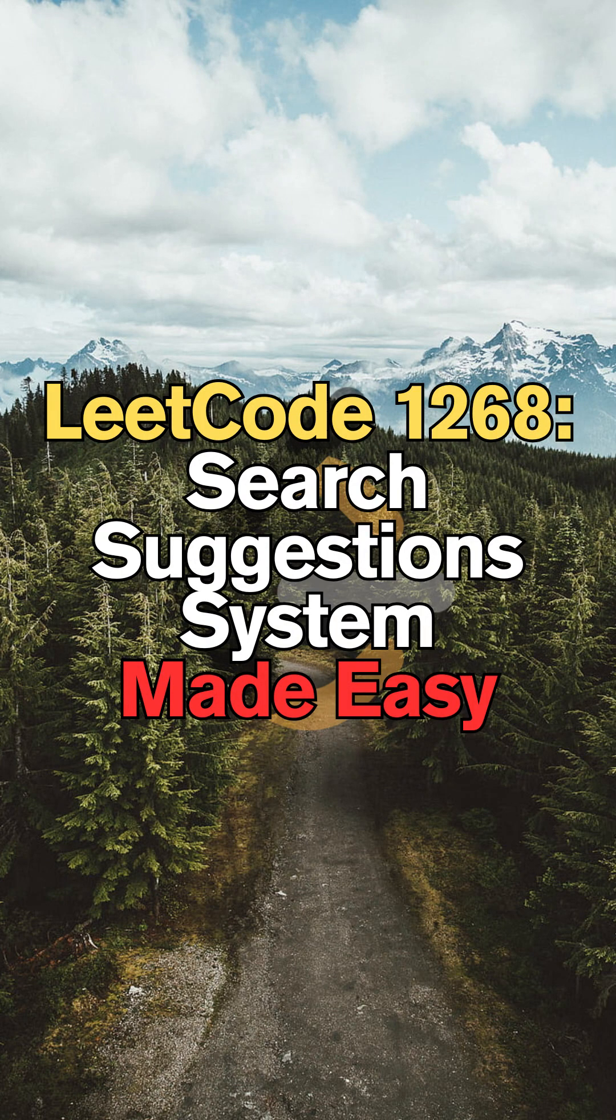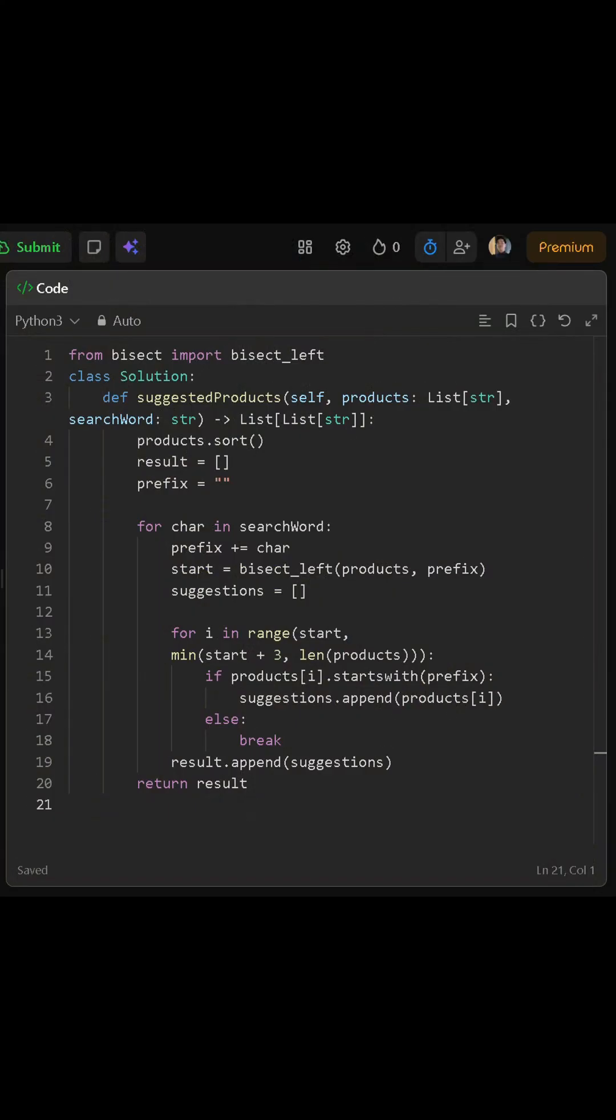Today, we'll be solving LeetCode 1268, search suggestion system. We begin by sorting the list of products. Sorting ensures that any matches we find will already be in the correct dictionary order.